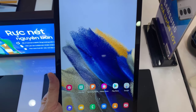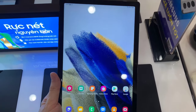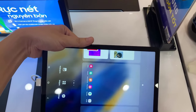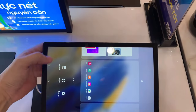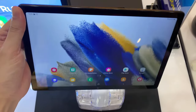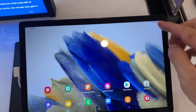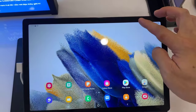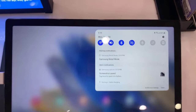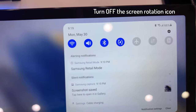As you can see, the screen is going to turn automatically in the desired position. If you want to stop using this option, you have to go to the notification bar and then turn off the screen rotation icon.